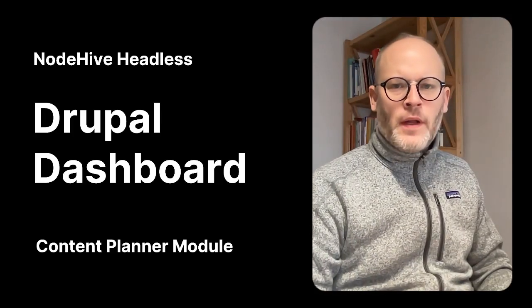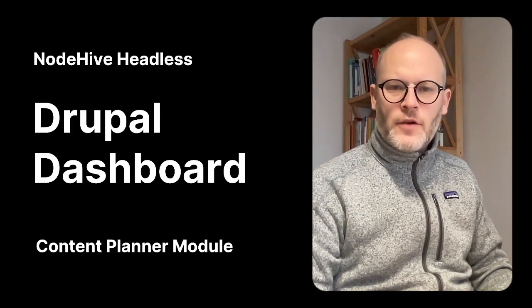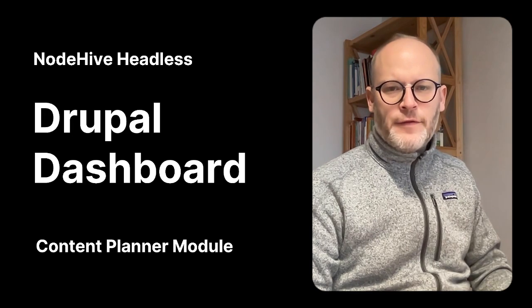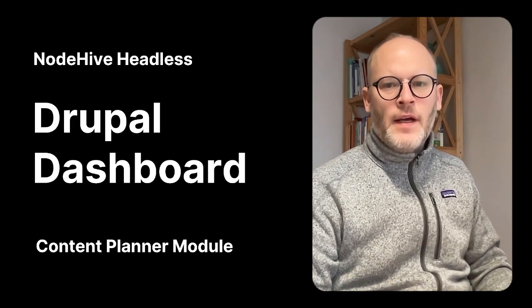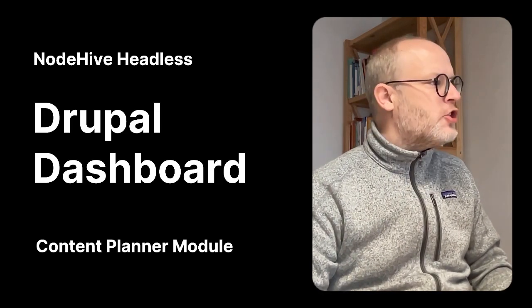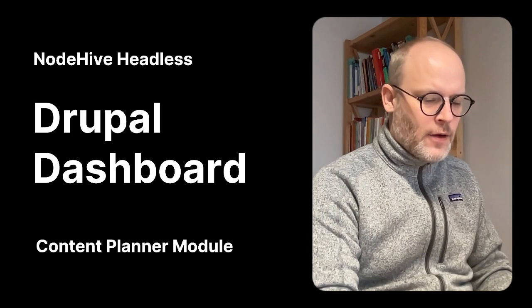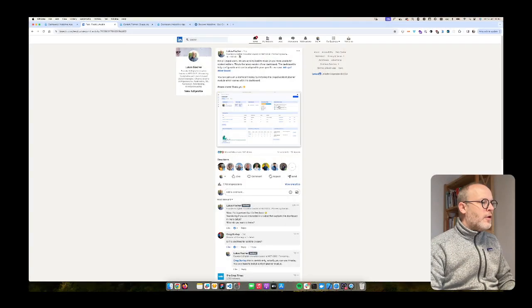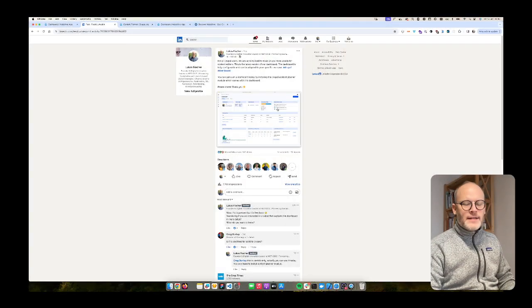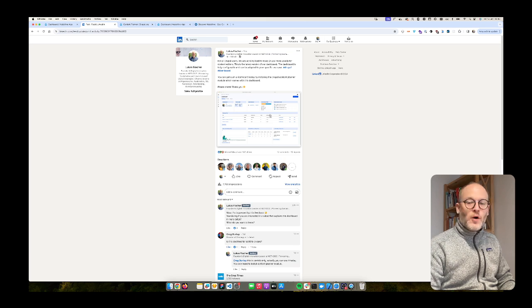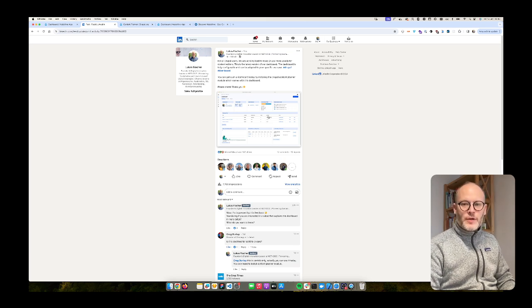Drupal and dashboards are historically not the best fit. However, yesterday I shared a screen on LinkedIn of our latest developments of the content planner dashboard.